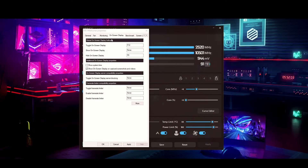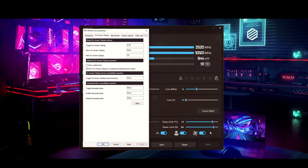Now go from the Monitoring tab to the On Screen Display tab. For 'Toggle on-screen display' I have F12 set, and for 'Hide on-screen display' I have F9. You can set F12 as your toggle — when you hit F12 it'll turn the overlay on and off. Hit Apply and that's good. There's not much more to configure in the on-screen display tab.